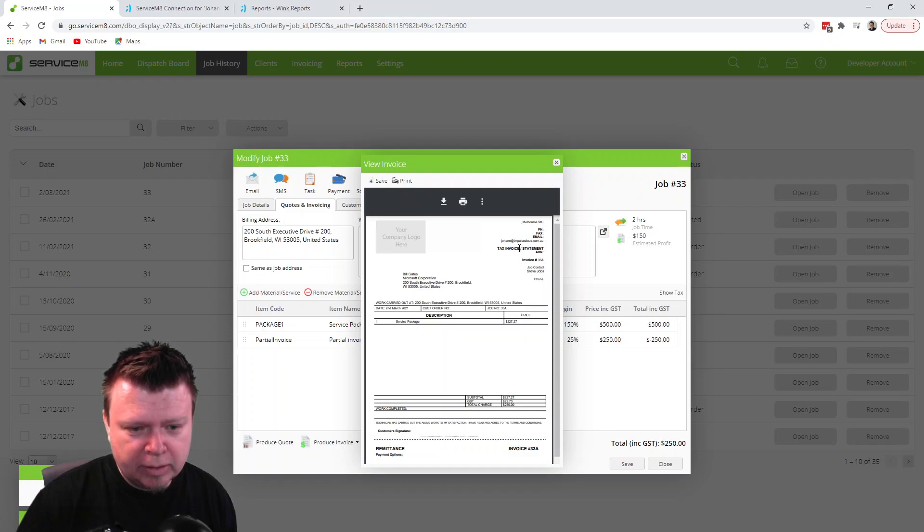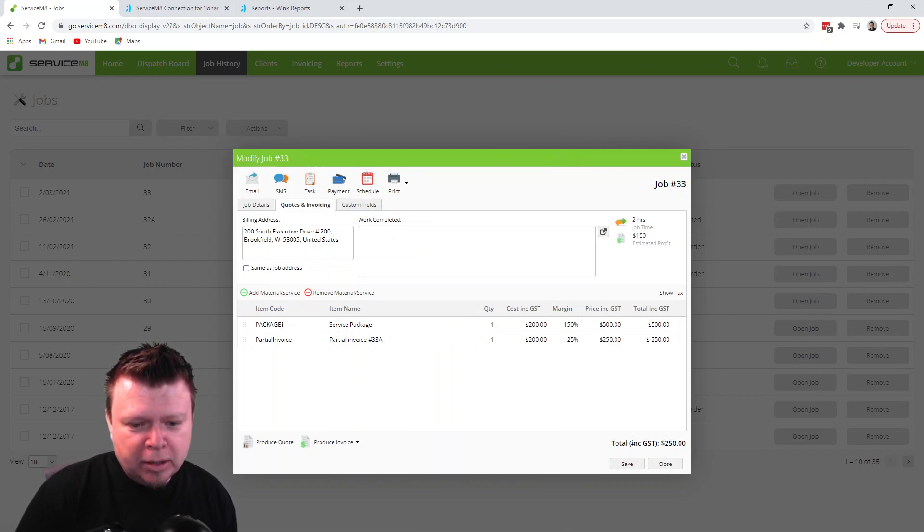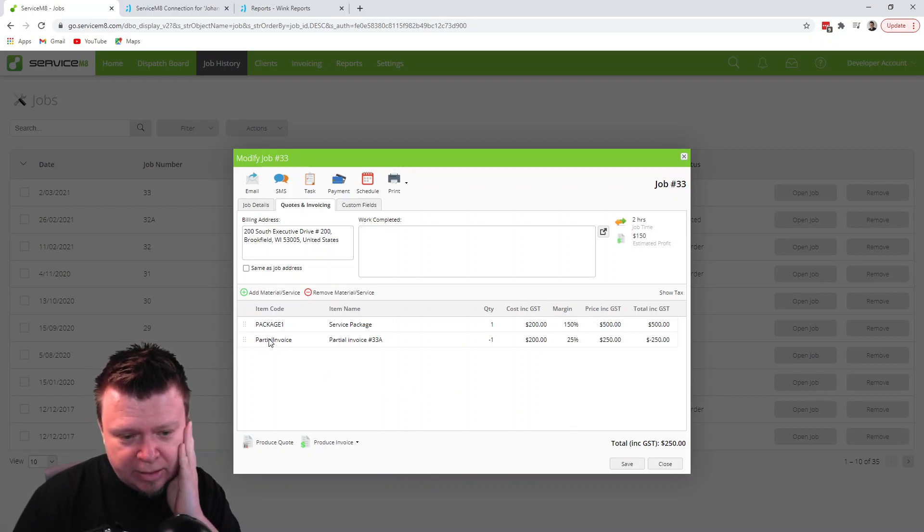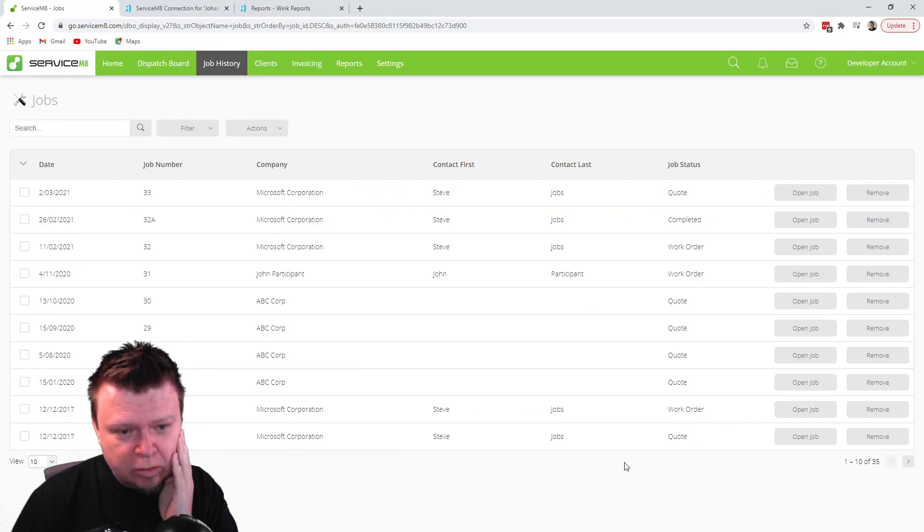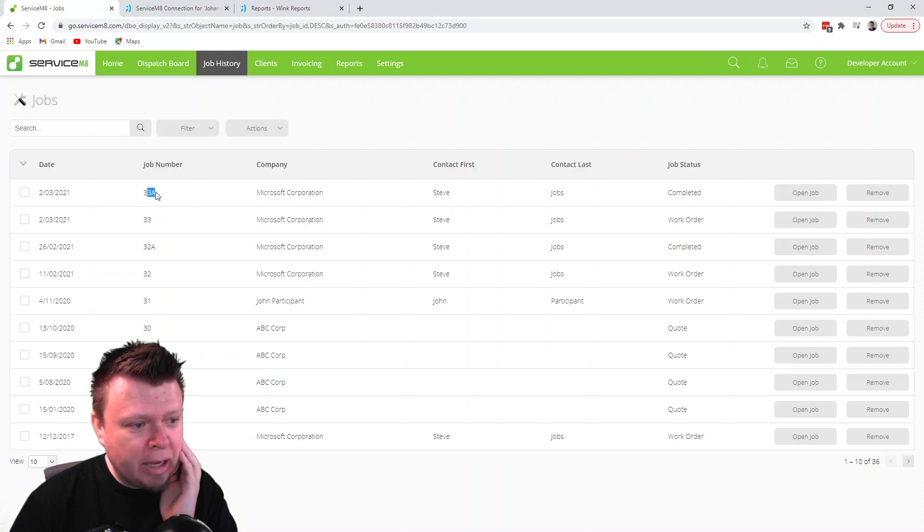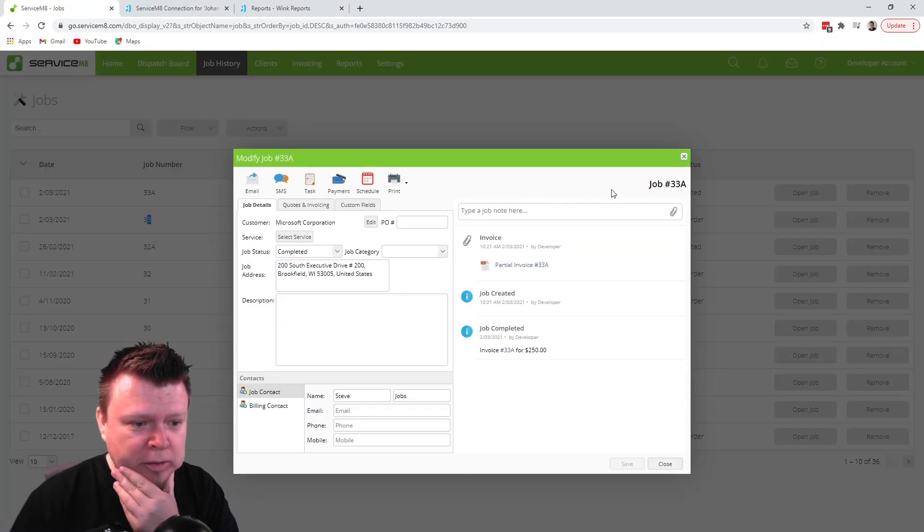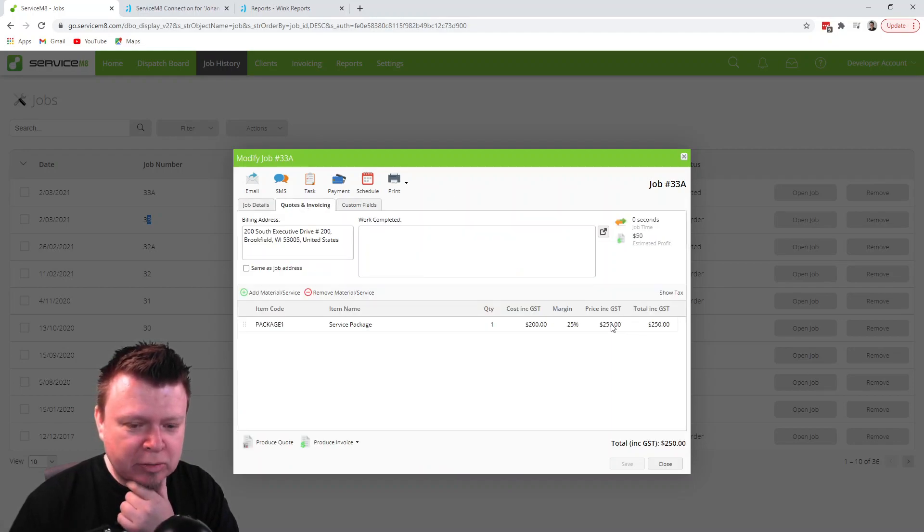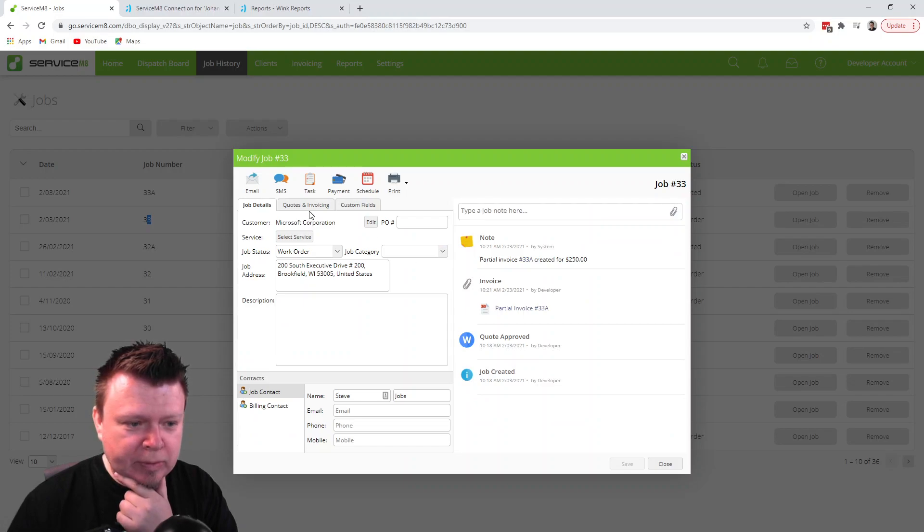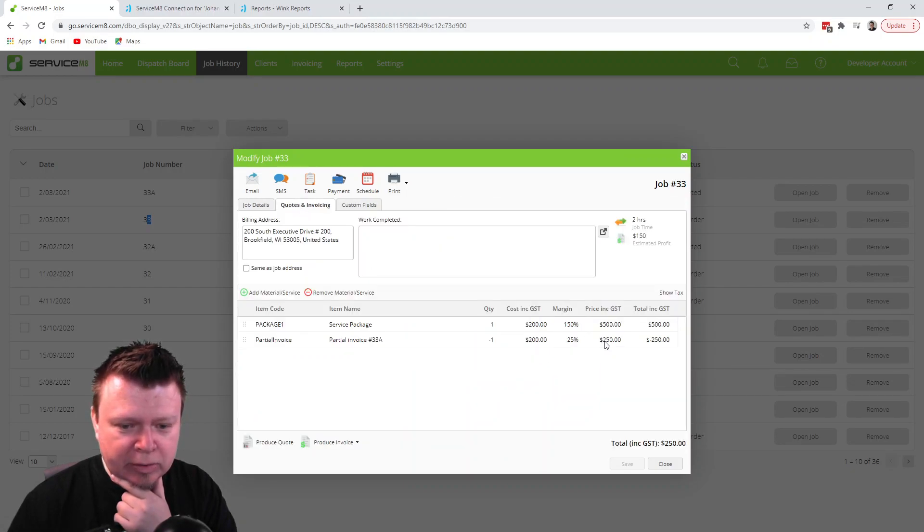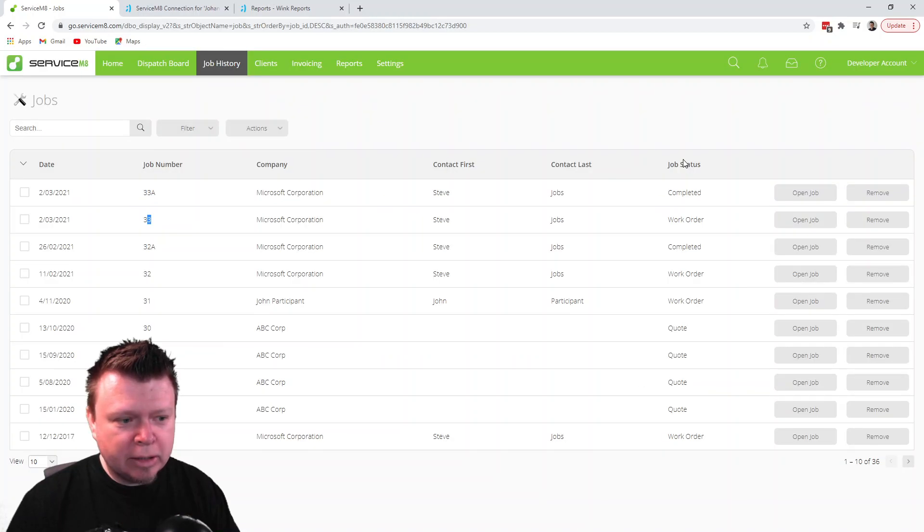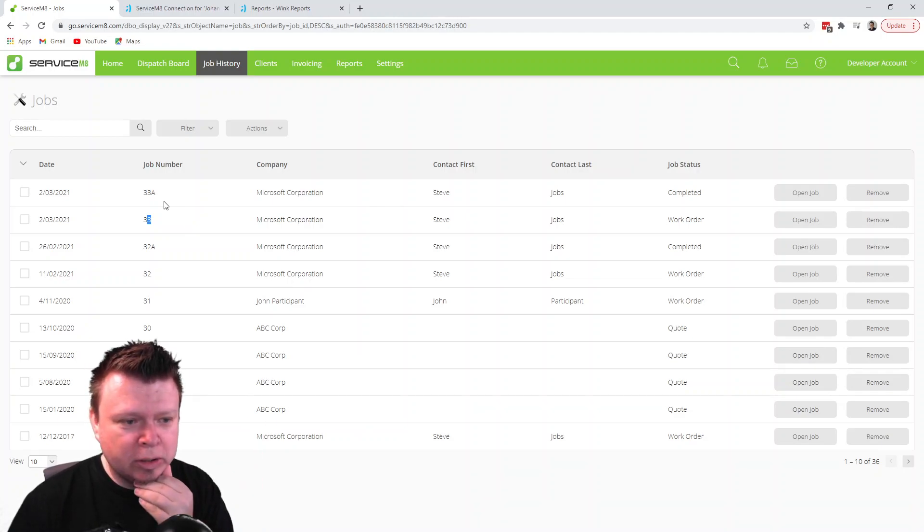There's that invoice, that's the partial invoice that they can then pay. Now it has gone and created a second line item. The way ServiceMate does this is it creates a second job. If I reload this, there's now a 33a on top of my 33. So if we go to 33a, that half the price, the $250, is in here. And in the original job, there's now a negative $250 along with that, so the remaining is $250. If you add the two up, $250 plus $250 is $500, it still kind of works.